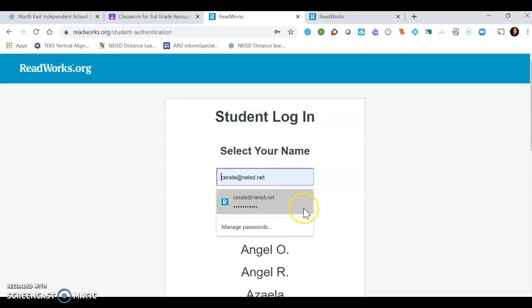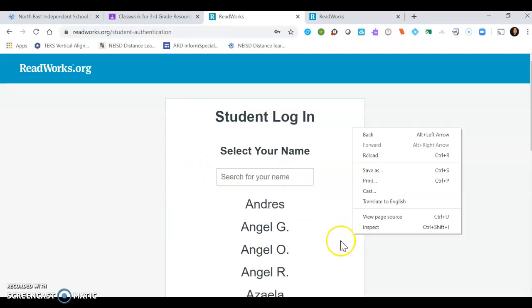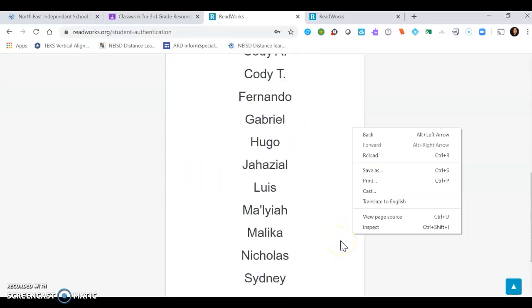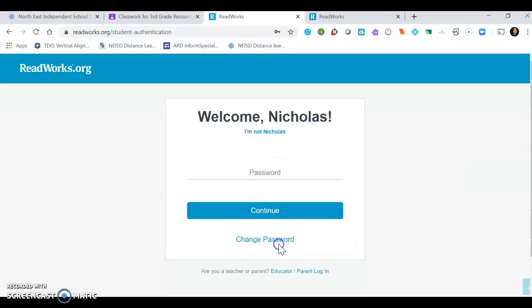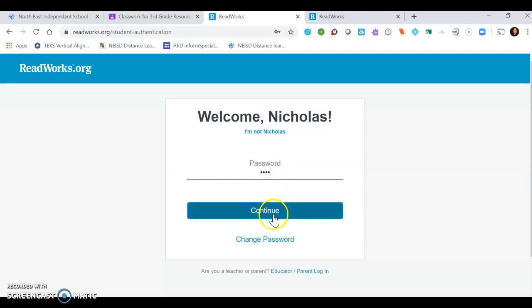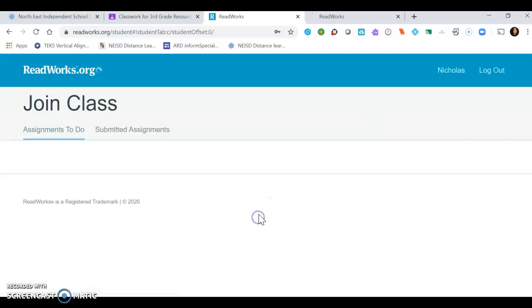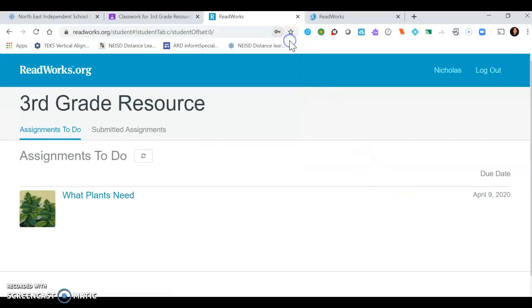We'll take that one off because I don't want it to be me. You'll look for your name. In this case I'm going to use Nicholas. Then it'll ask for a password and the password is very easy. It's going to be one two three four. You'll hit continue.